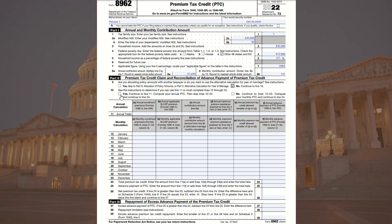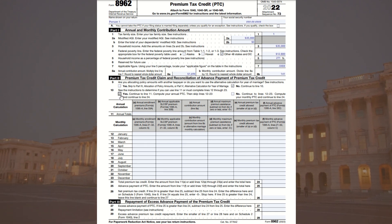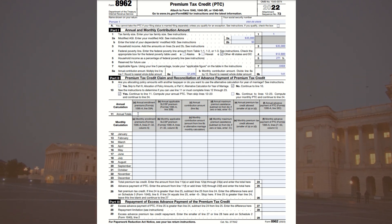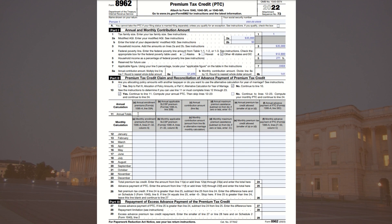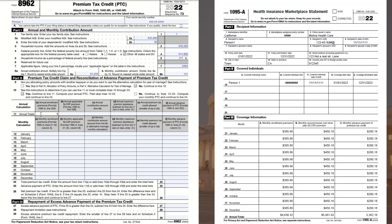Line 10 asks if we had coverage all year long — in this case yes, so we check the box and move to Line 11. Because coverage and amounts were the same every month throughout the year, we can use the annual calculation rather than going through Lines 12 through 23 month by month. If someone had a gap in coverage, changed their plan, or had income changes during the year, they would need to complete Lines 12 through 23 individually.